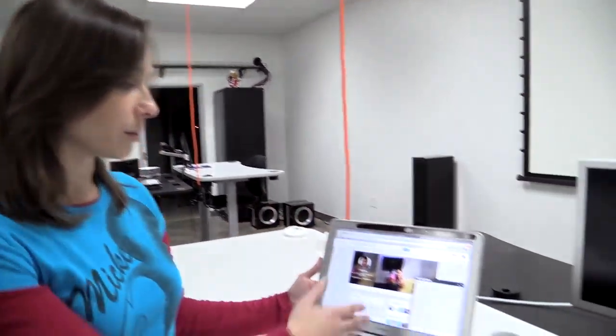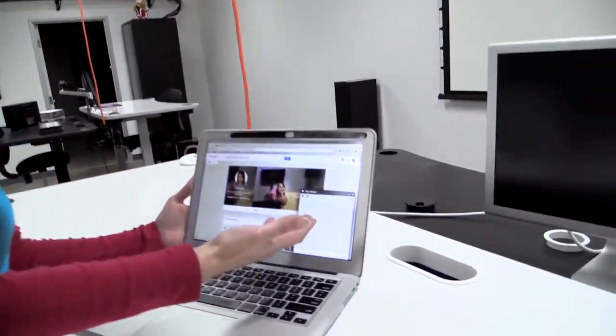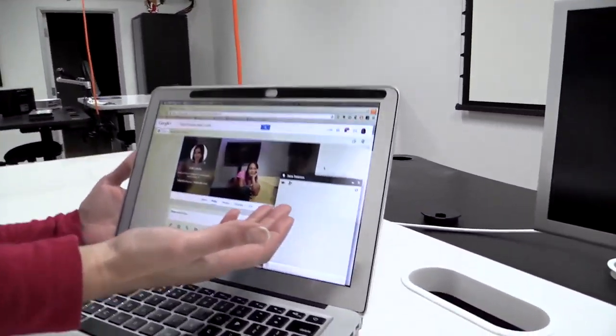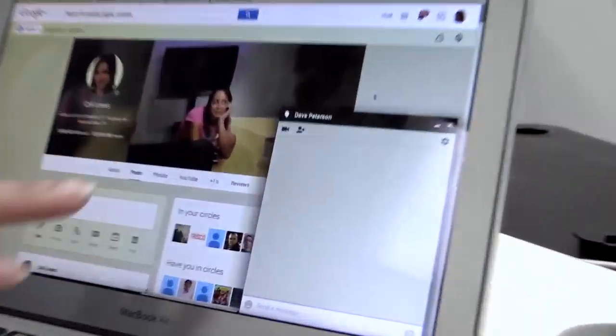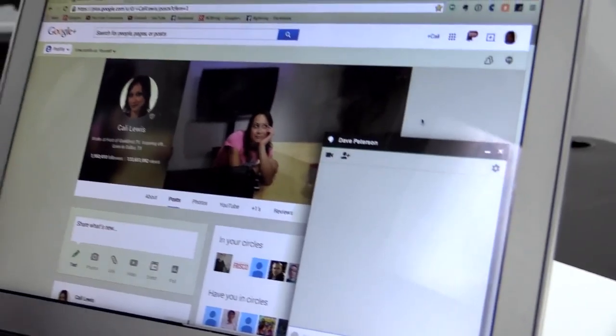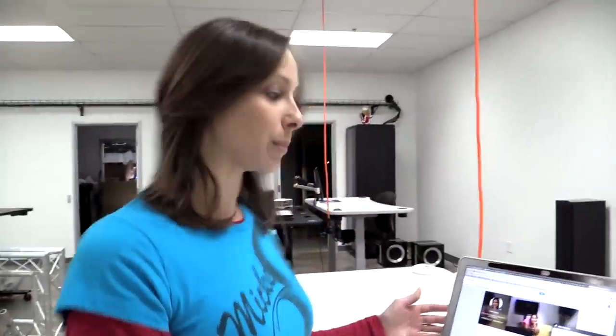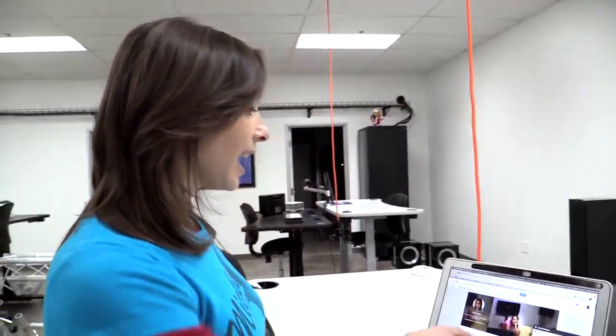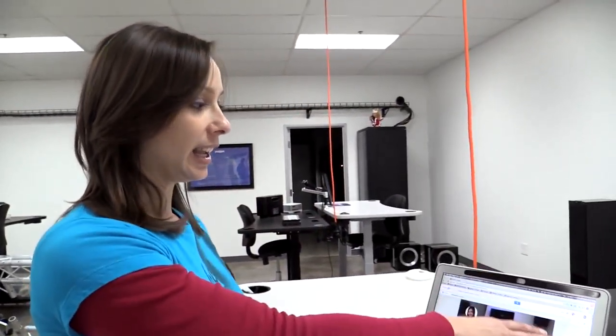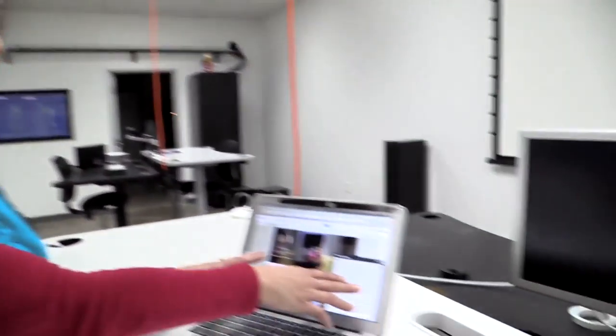Or if you're not using Google Hangouts chat, then I would highly suggest you start because I use it a lot for work and communicating with the team and different members of the community. So here we have a chat open with Dave Peterson, who is our editor-in-chief for Geekbeat.